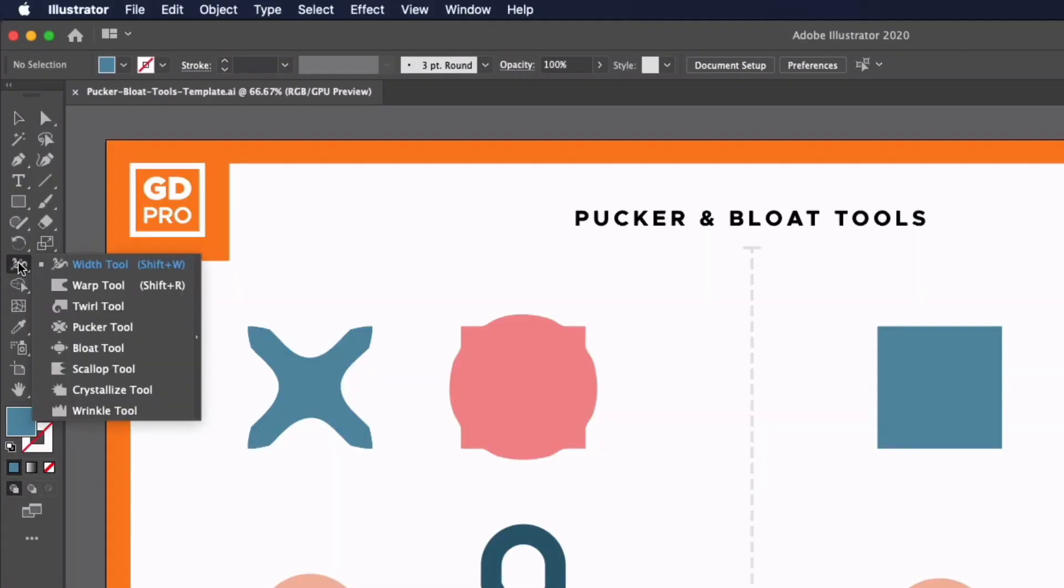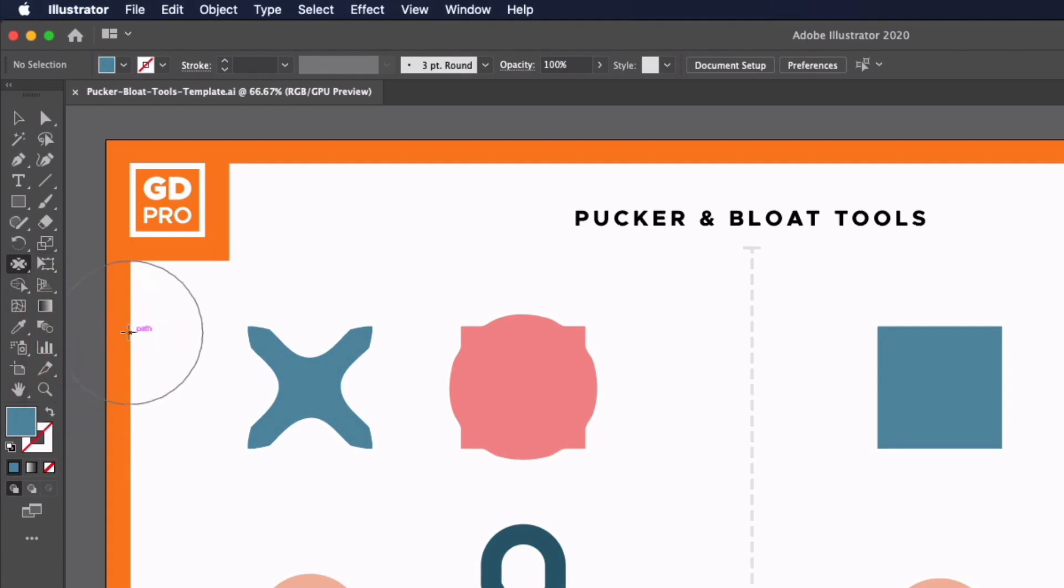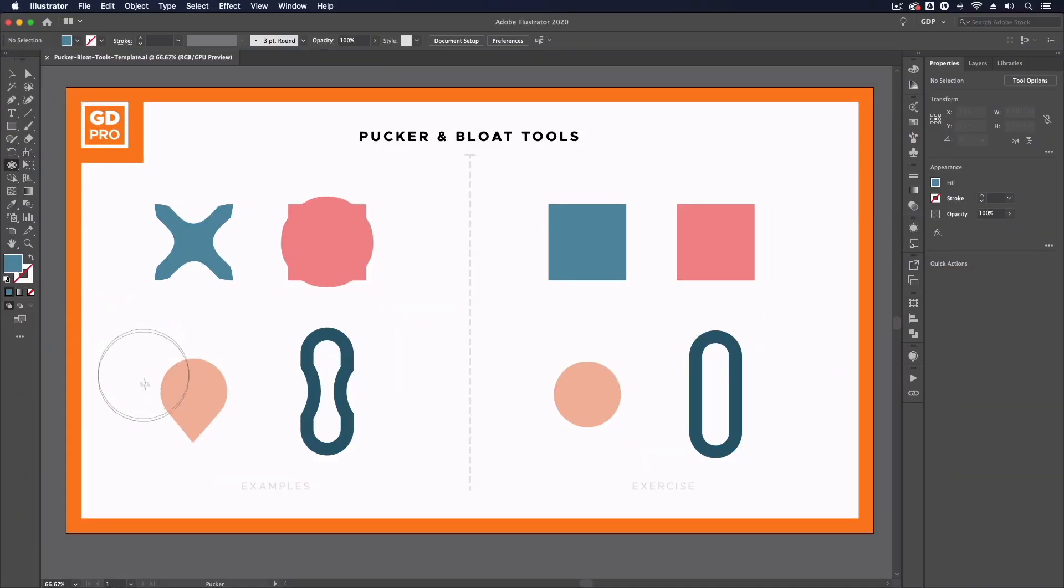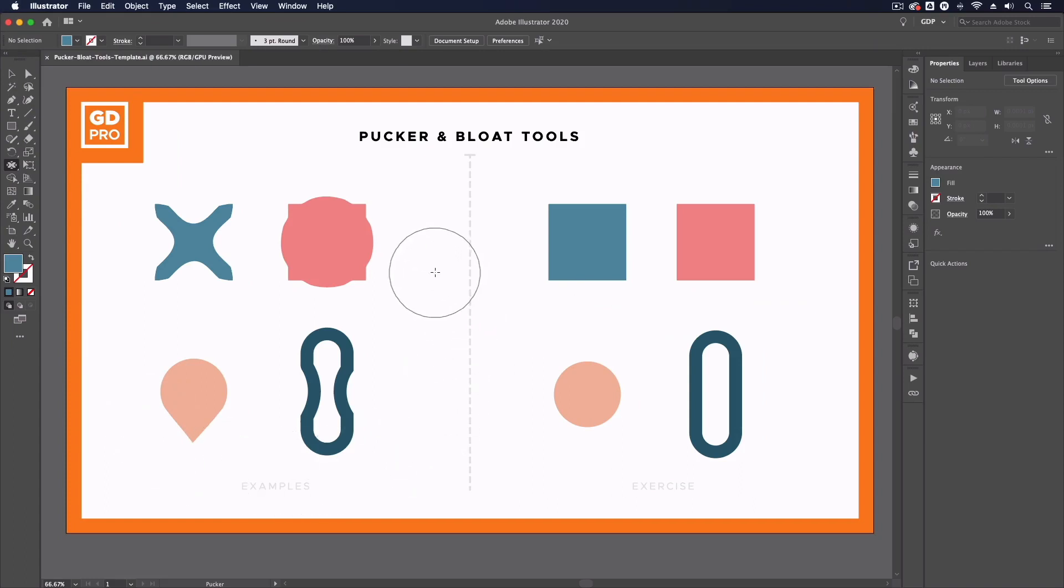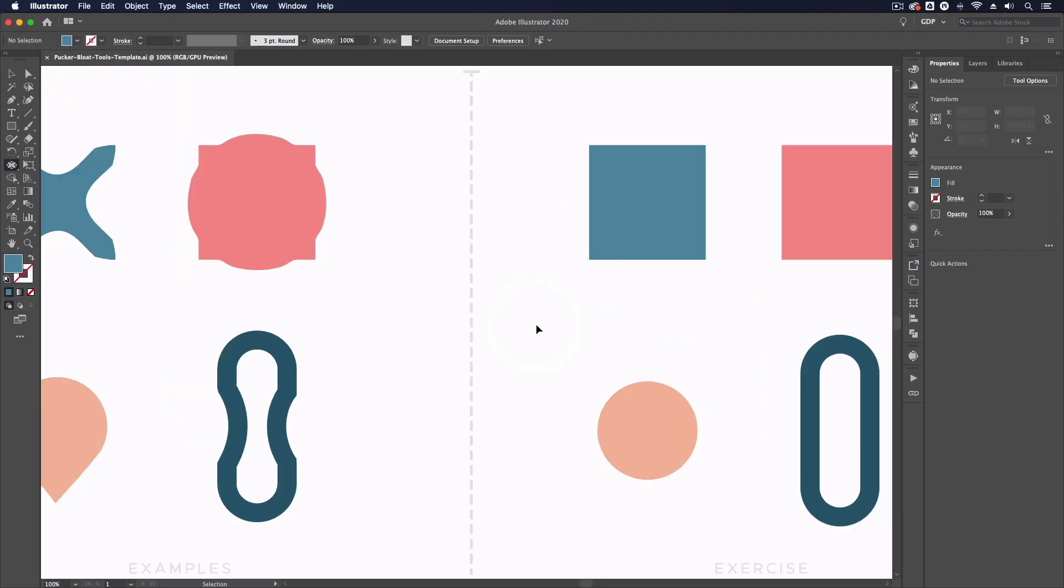If I click and hold on the Width tool, you'll see the first tool in the list is the Pucker tool. I'm going to select that first. We have our examples of what we can do with these tools on the left of this document, and some objects on the right we're going to use these tools on.